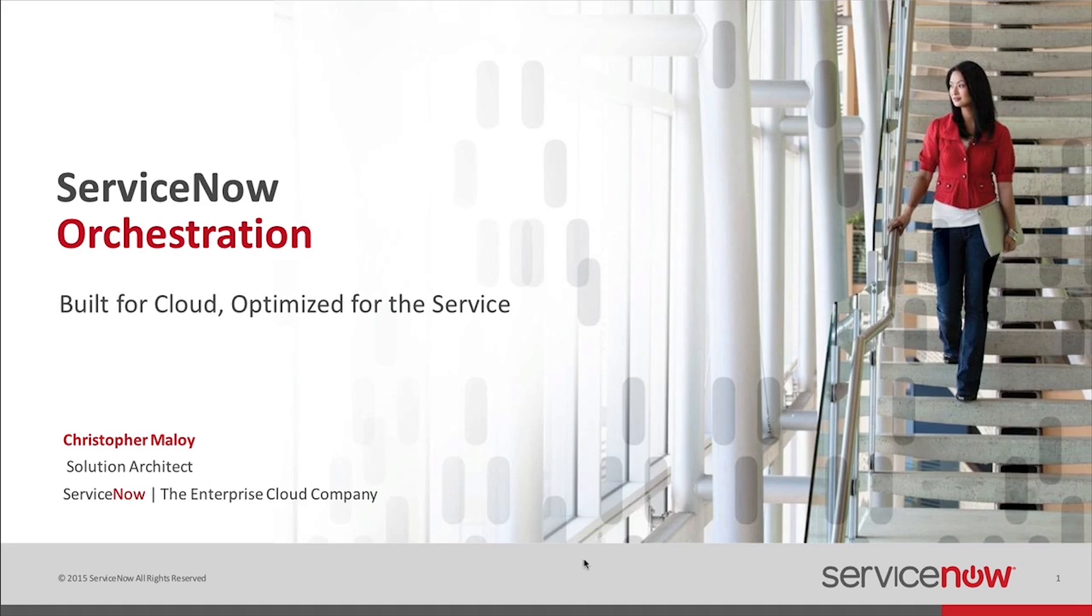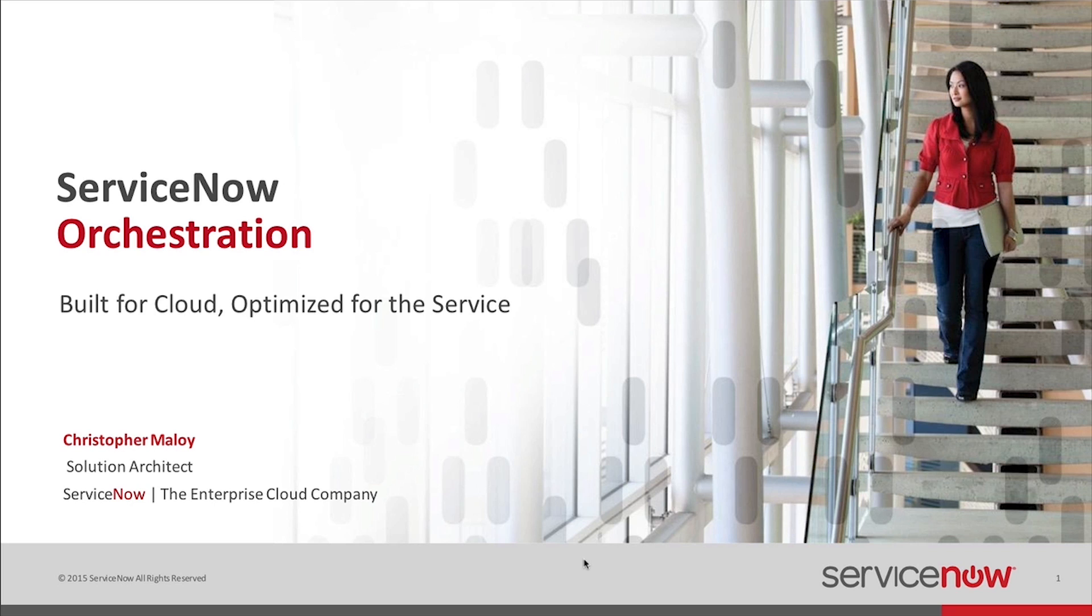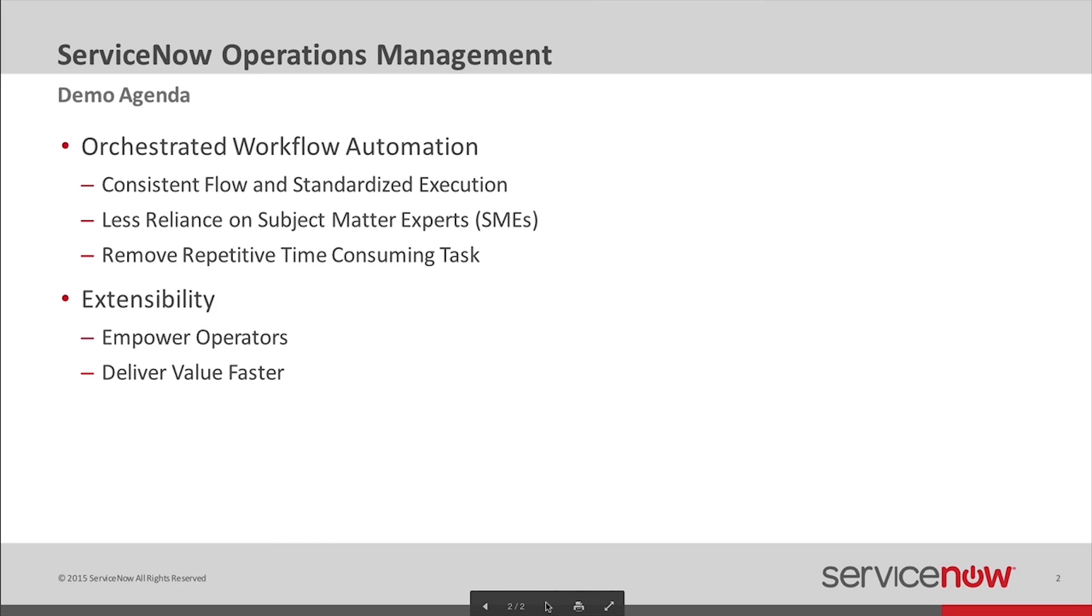ServiceNow Orchestrated Workflow Automation is a separate license used to expand the functionality of the ServiceNow platform. Its usage is defined by any external communication from ServiceNow workflow to a third-party interface. I'm going to point out how orchestration plays a role in our operations management story and how you can extend what is offered out-of-box to automate your business processes.